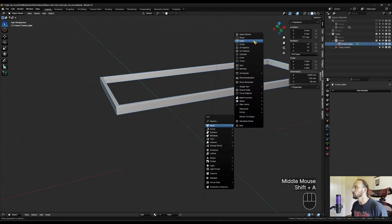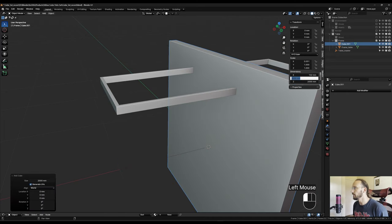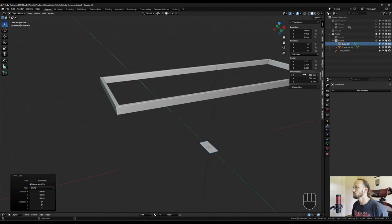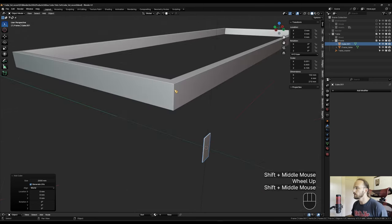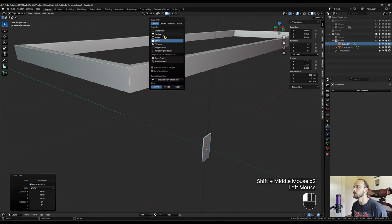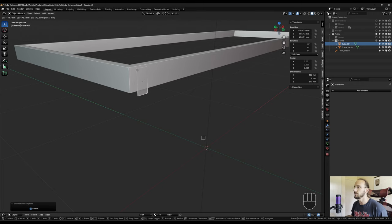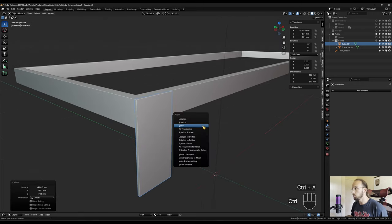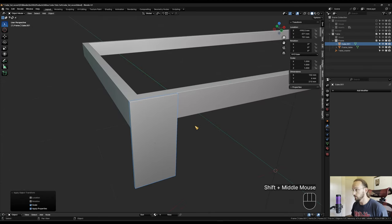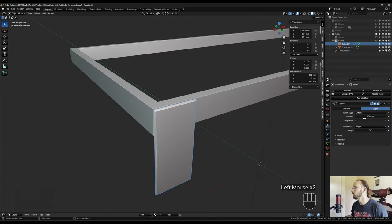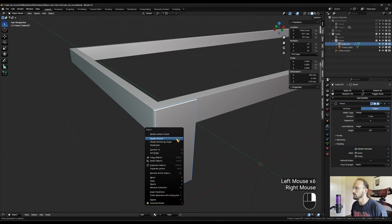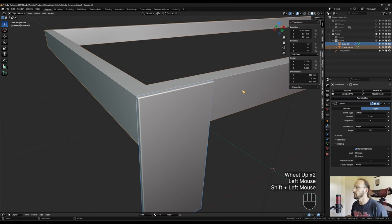Shift+A add another cube: 102 by 210 by 6. Switch to vertex snapping, G B, grab the inside corner and snap it up. Apply the scale before anything else. Apply a bevel modifier: one millimeter, four segments, harden normals, shade smooth. Copy that to the frame too. Now add another mirror modifier to bring this plate to all four corners — we can just shift-select the leg and copy the mirror modifier over. Now we have four plates on all corners.